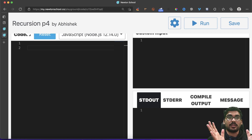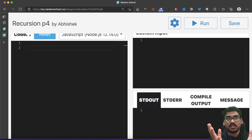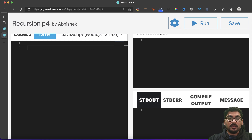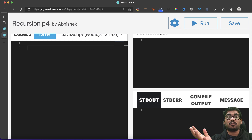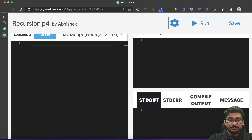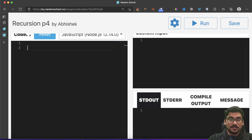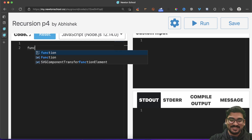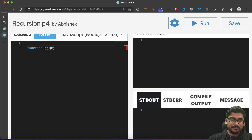This is the fourth video — in case you haven't seen my first three videos, do check out the playlist named 'Recursion'. This will be a very interesting problem that will clear most of your concepts about how recursion works. So let's write the function — we'll call it `printNumbers`. We are not using loops, we are using recursion.